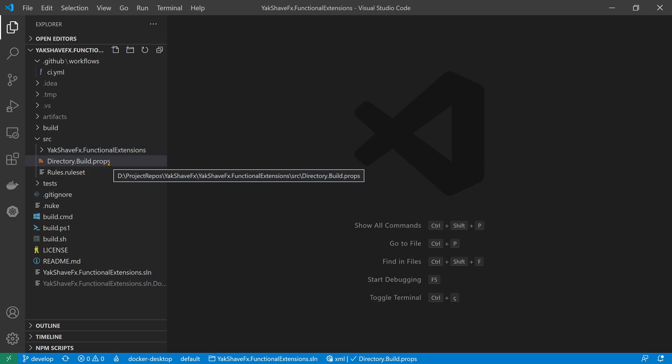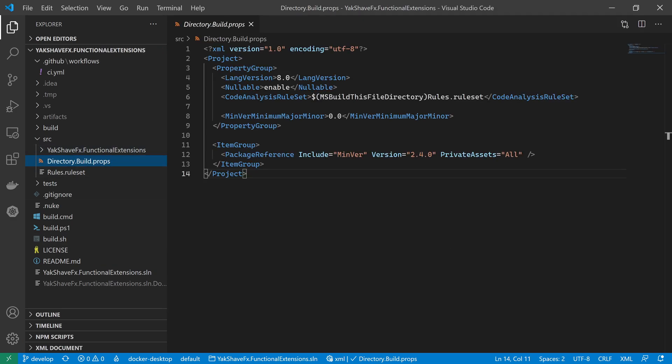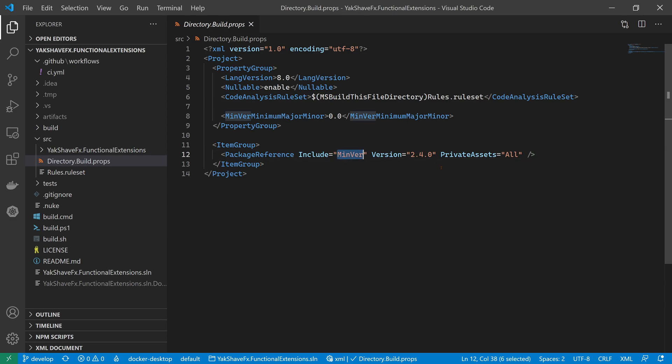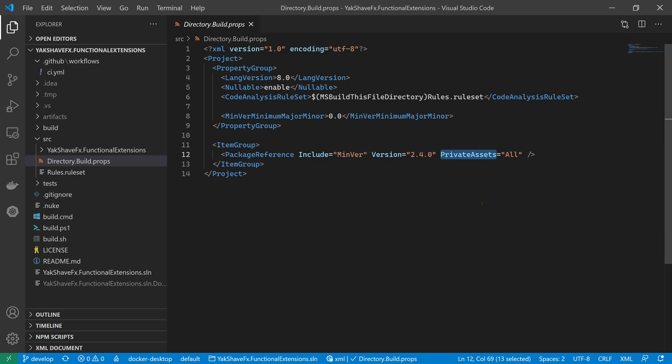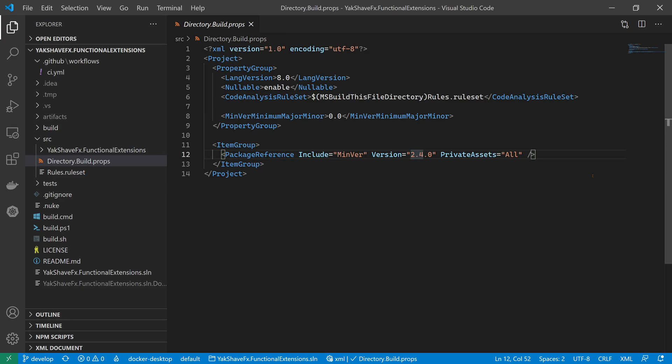You can see I added the package here, just referencing MinVer same as usual. Maybe the only thing worth mentioning is the PrivateAssets attribute, because MinVer is a development time dependency. We don't care for the consumers of our library to reference MinVer - we just want to use it when building. That's it. Just by doing this, if we build it will restore the package and MinVer will be working. Nothing else to do.